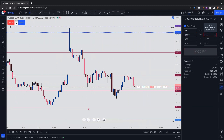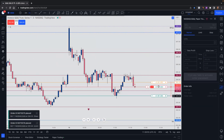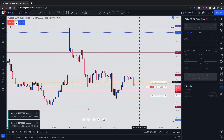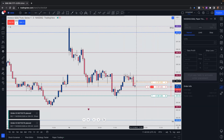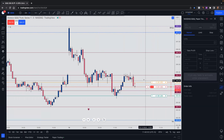This is just to show you how it works. So let's say we go ahead and modify the order. Once we've done that, those numbers are now reflecting. So if the trade hits the stop loss, we'll be removed from the trade. If it hits our take profit, it will exit the trade.